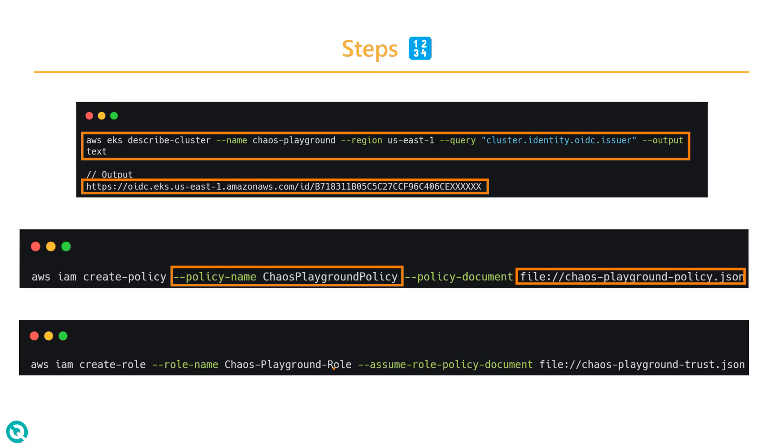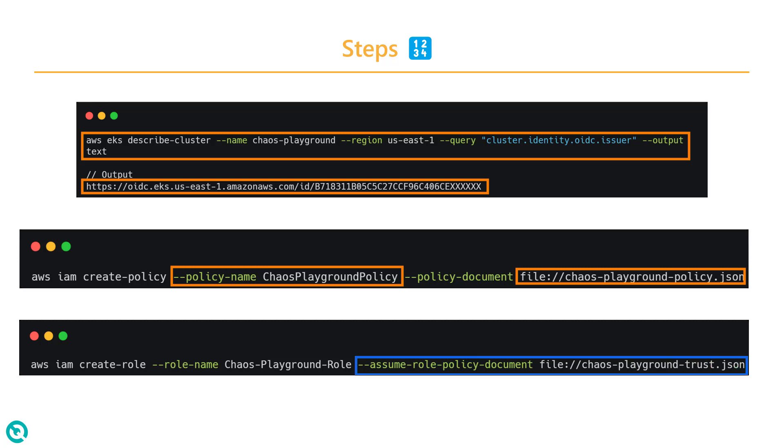After creating the policy, the next step is to create the role with the trust relationship. This JSON definition will have the trust relationship. The trust relationship will have the OIDC URL and the other action. Then you will be able to create a role with the attached trust policy.